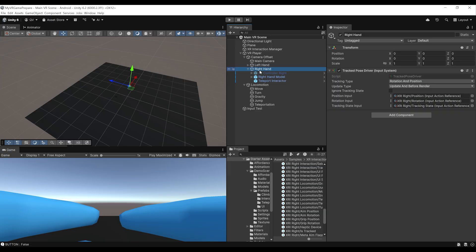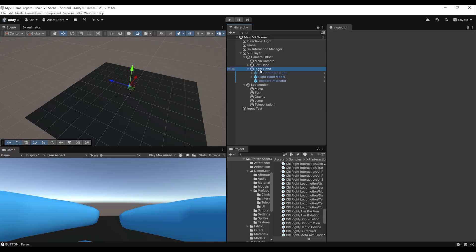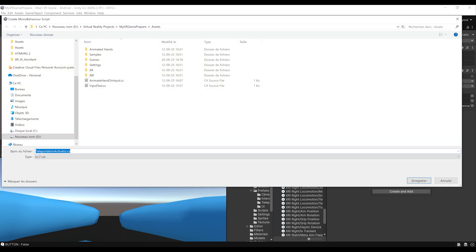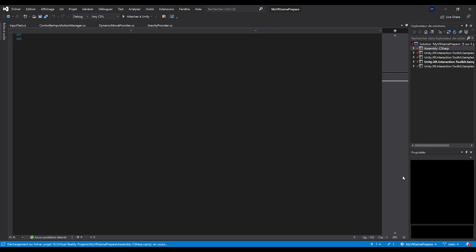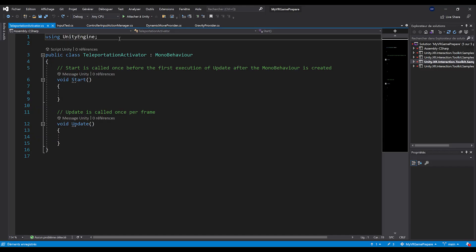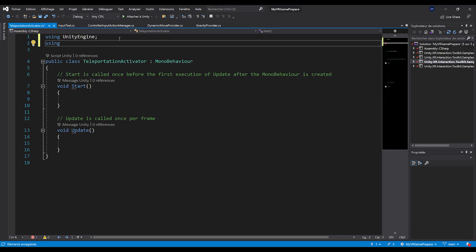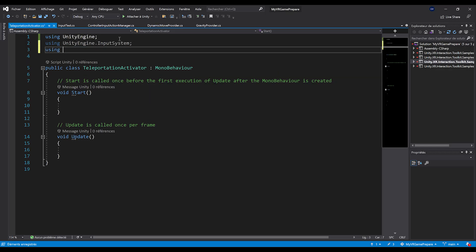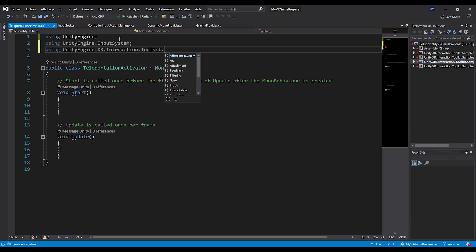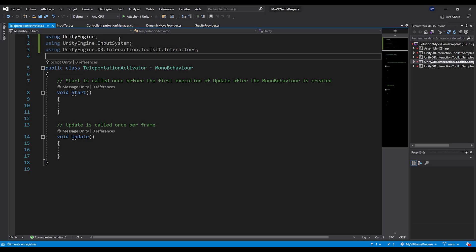When we leave play mode, select the right hand and add a component called teleportation activator. Press enter, create and save the script anywhere in the project. If we double click the script to open it, we need to add a reference to the UnityEngine.InputSystem namespace and another reference to UnityEngine.XR.Interaction.Toolkit.Interactors, which allows us to access all ray interactors used for teleportation.